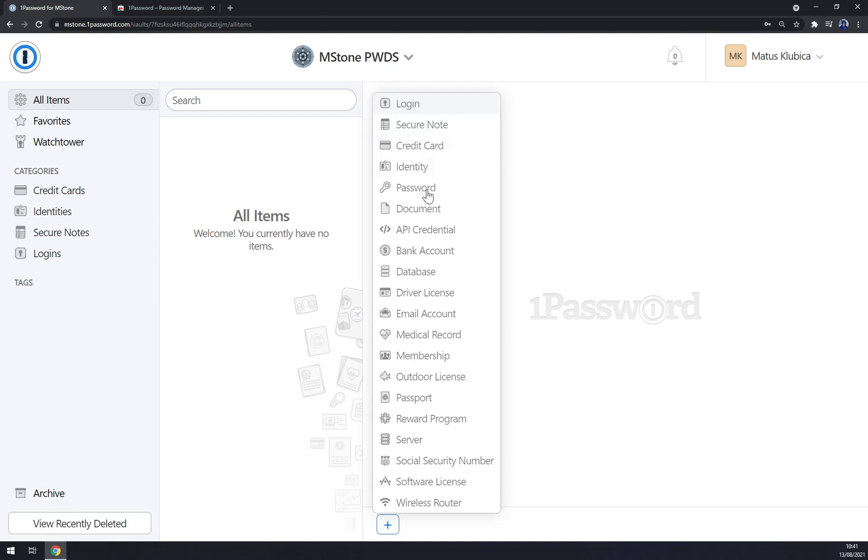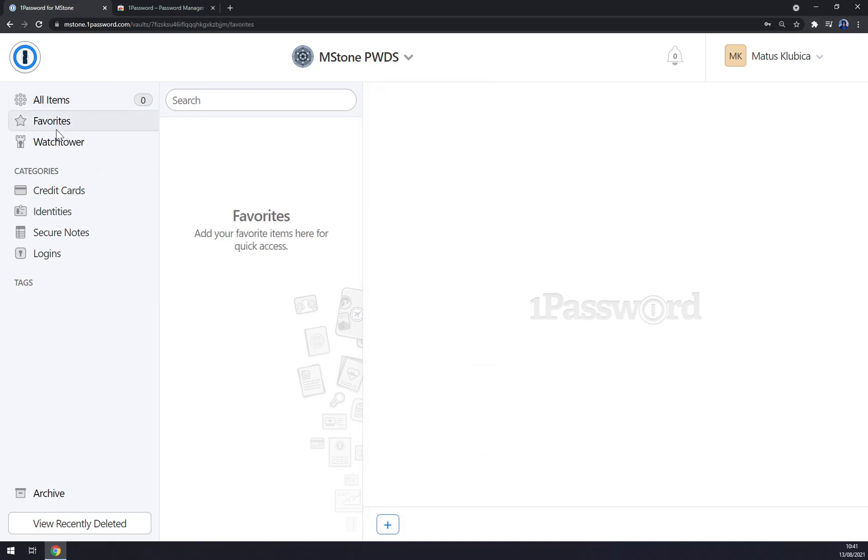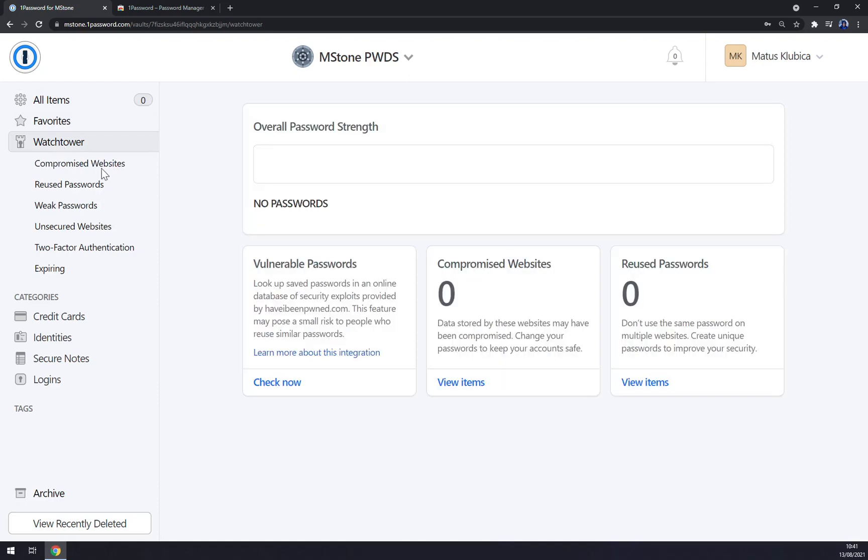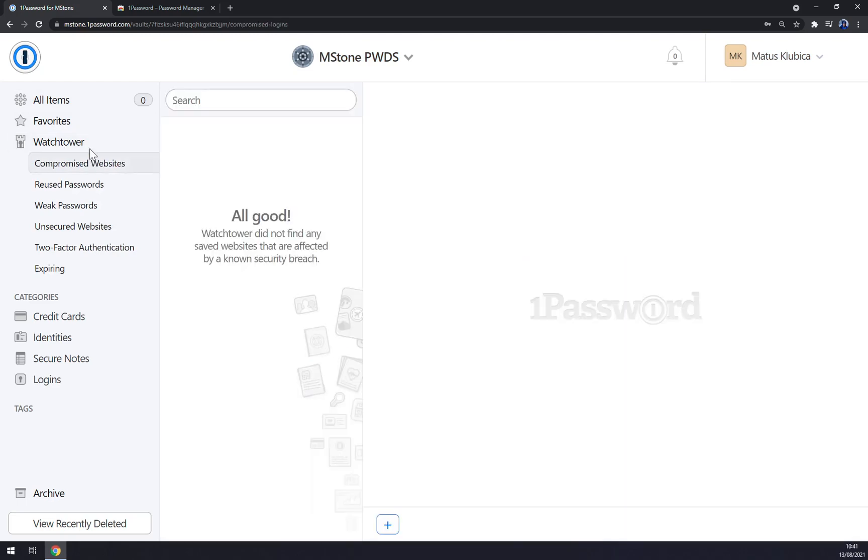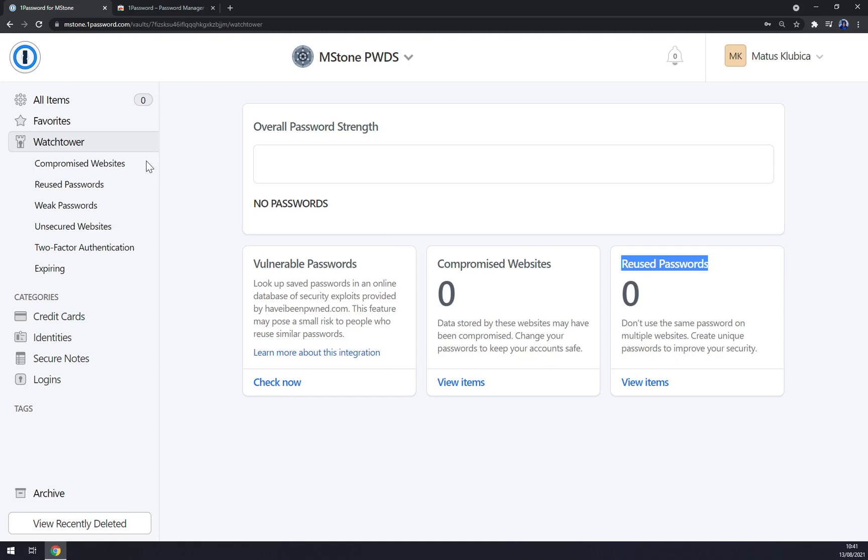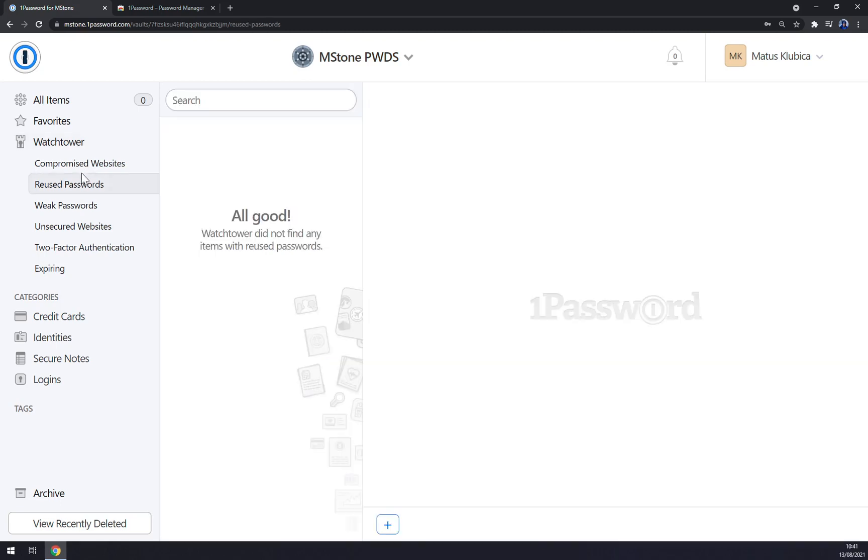There's a watchtower for vulnerable passwords and this graph will show you overall password strength. For example, compromised websites, reused passwords and so on. If they don't really want you to use the same password on multiple websites.